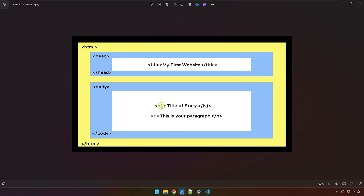For H1 we already know that and P is the tag that we use if we wanted to display or render a paragraph on our page. And right now, when it comes to the structure, the head and the body tag are actually siblings in relation to their parent, the HTML tag.